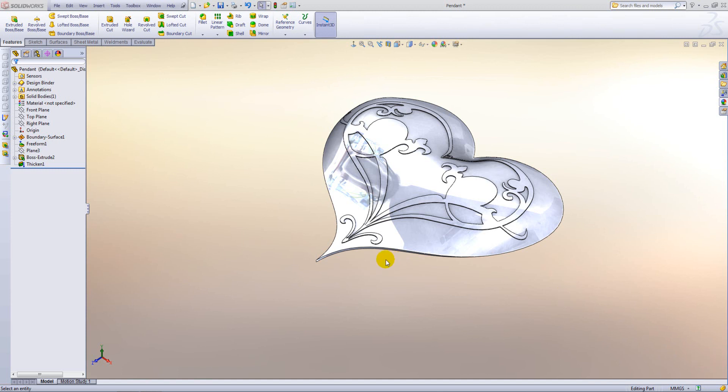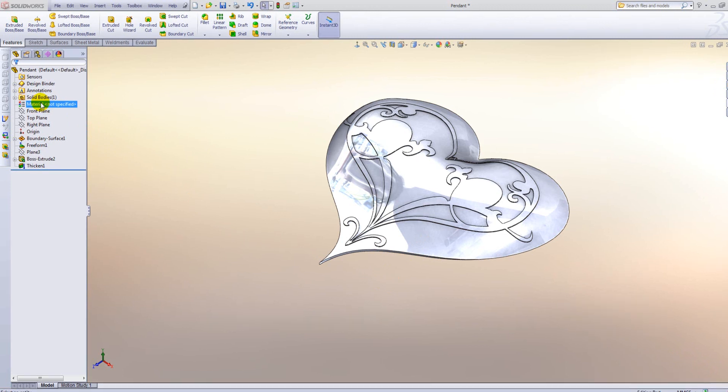So we have this pendant here and we want it to be made out of annealed copper. To apply a material to a part you just simply right click the materials folder in the feature tree.